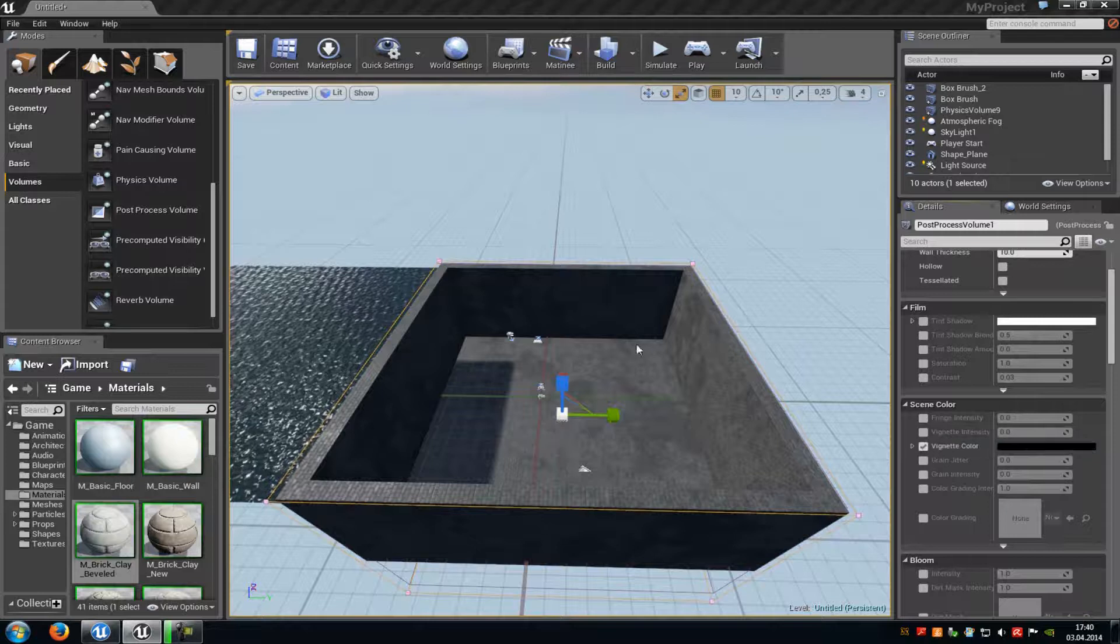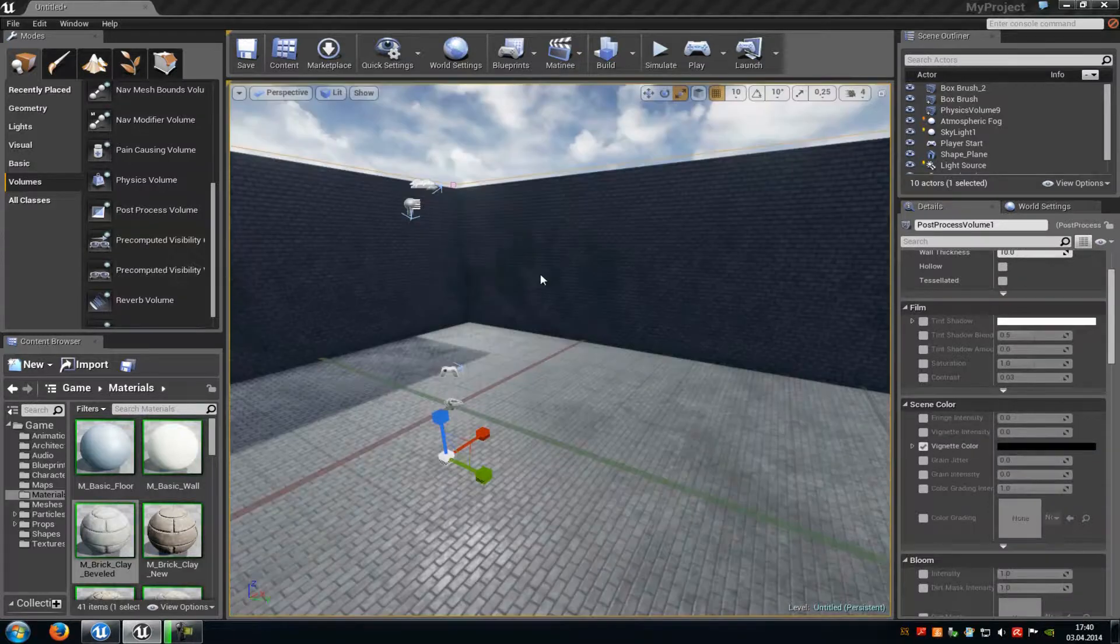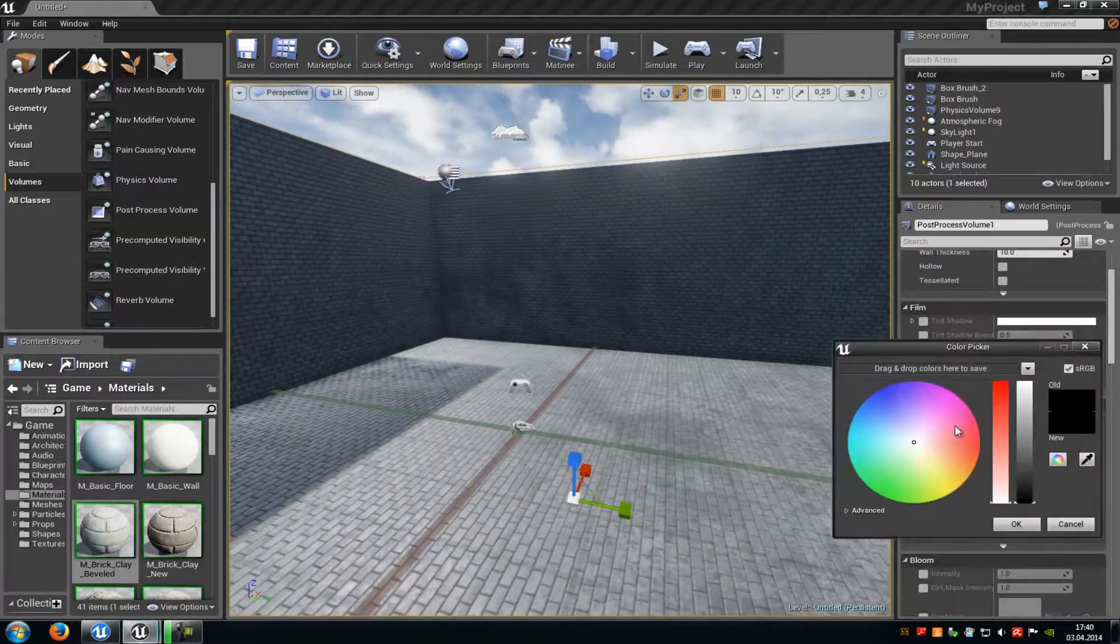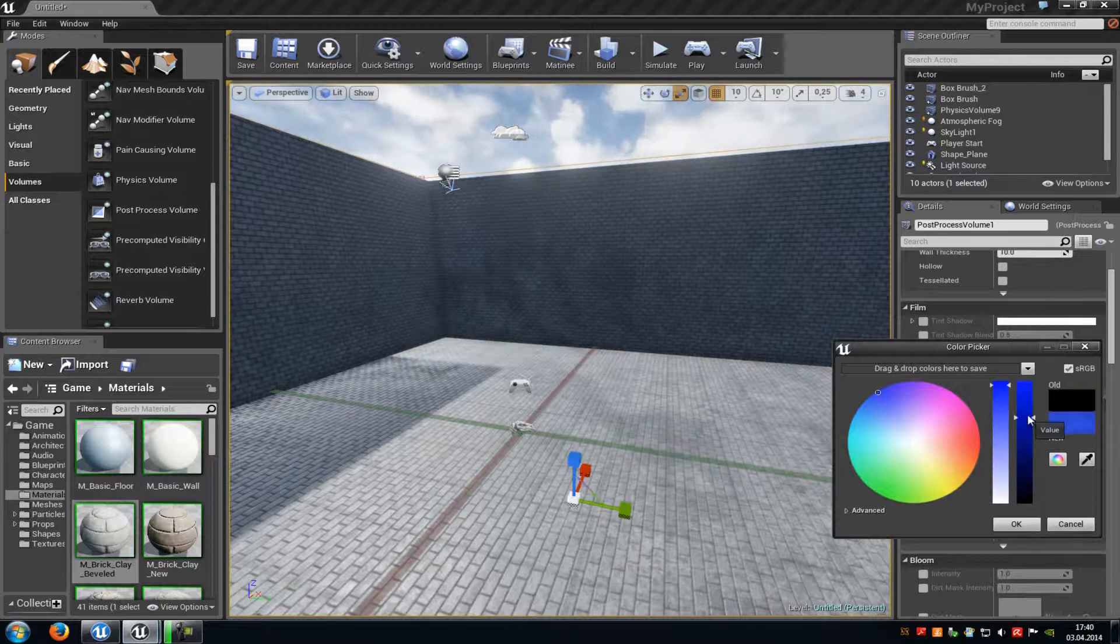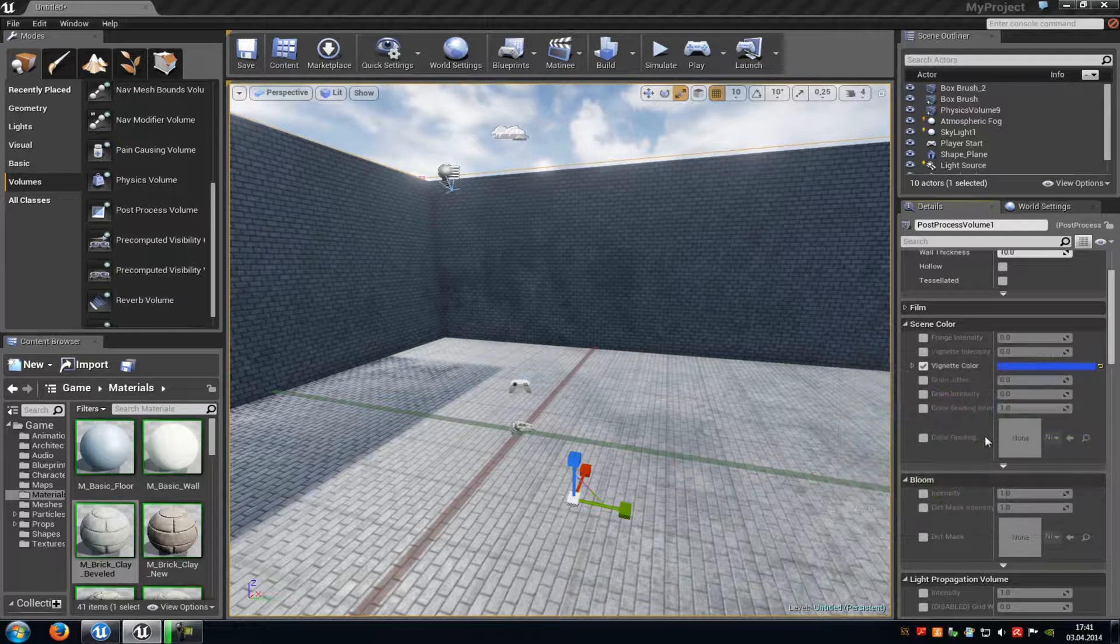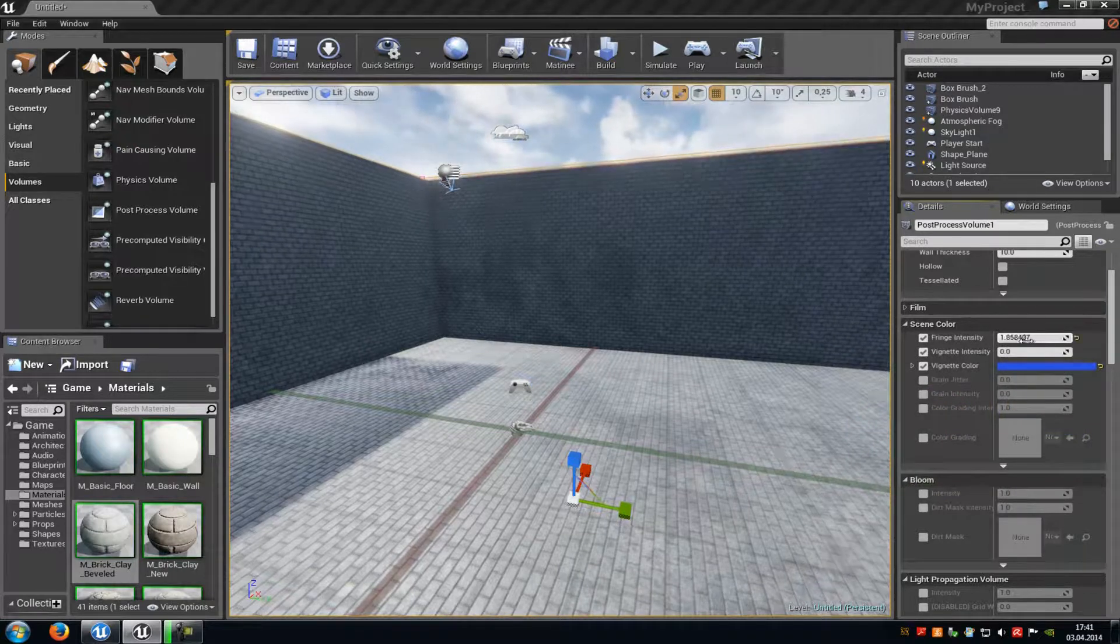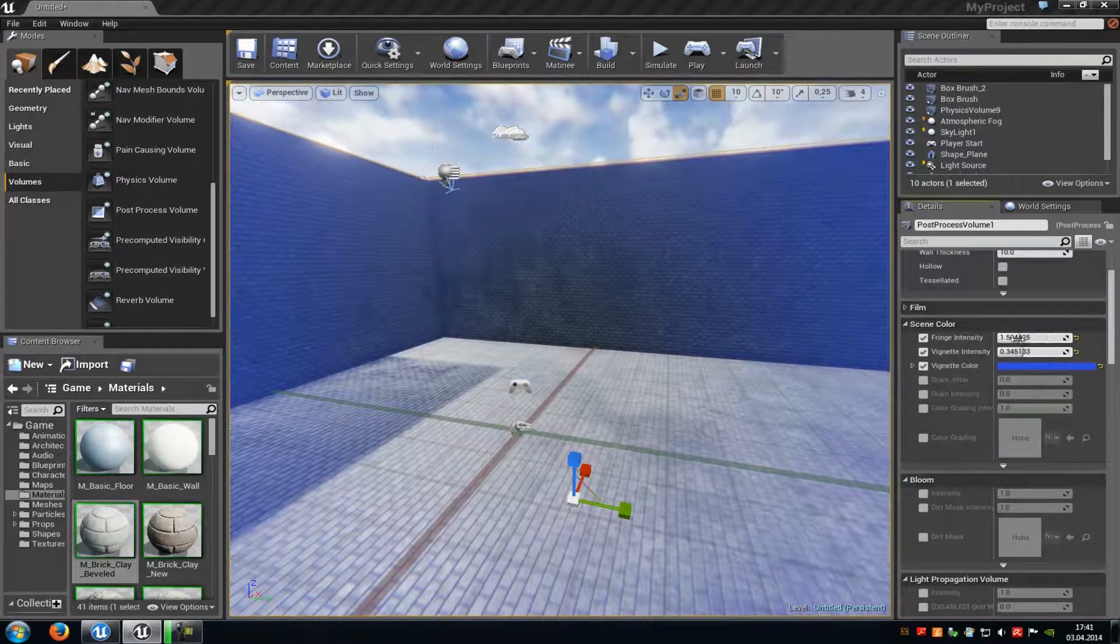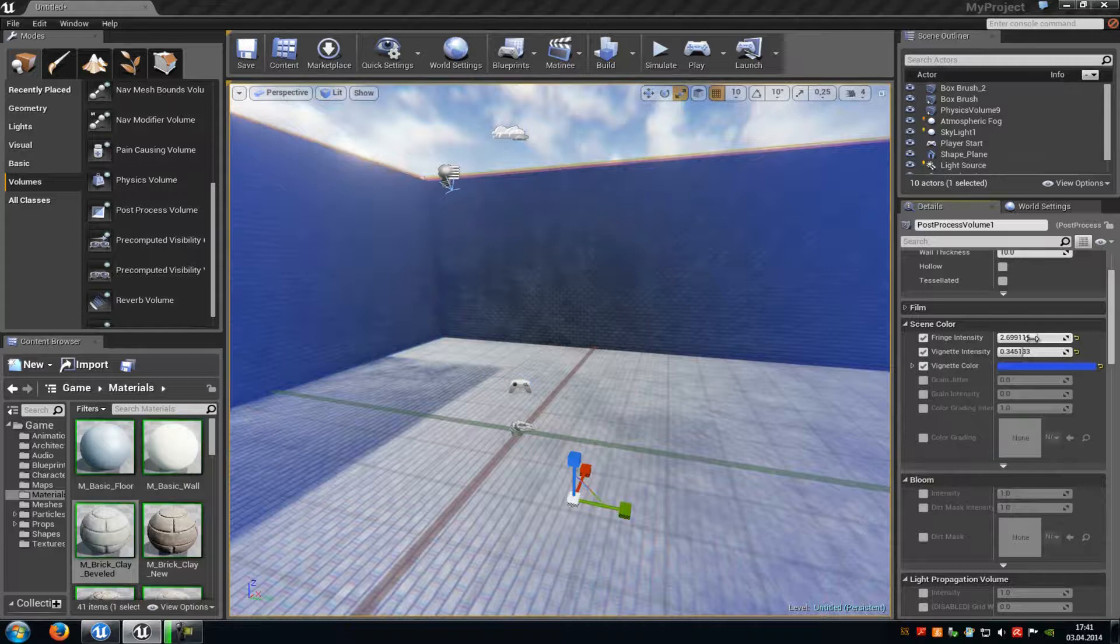For example the scene color. Here we can choose how it should look like underwater. So for example when we choose a bluish here, something blue. And when we enable the Vignette Intensity and the Fringe Intensity, you can already see it gets a little bit blue and up here it gets a little bit blurry.